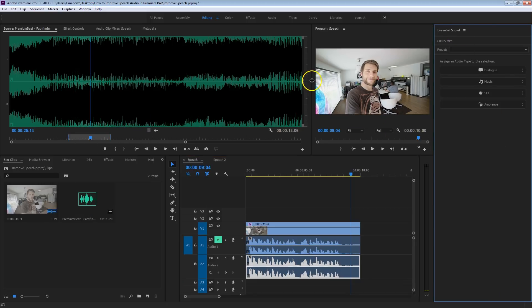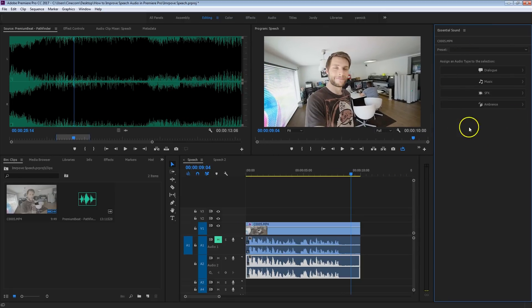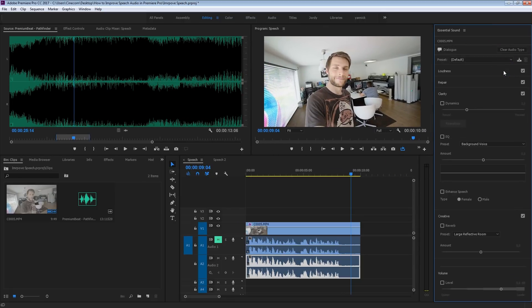It's actually called Essential Sound. This right here is a dialogue, so from the options I will also pick Dialogue. Premiere made it very easy for us — what it's doing in the background is analyzing this sound clip, and therefore we can make changes with one slider or just one click of a button. It doesn't always work that well, I do have to mention that, but it definitely works well in most occasions.